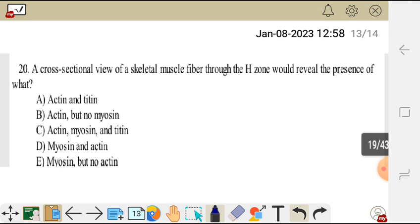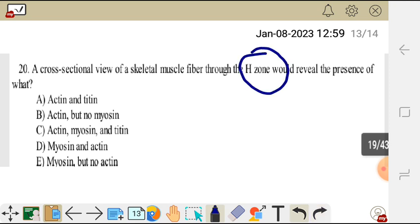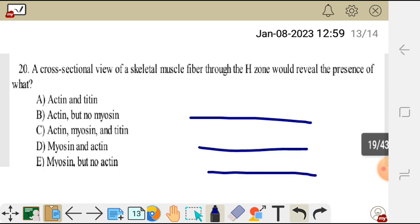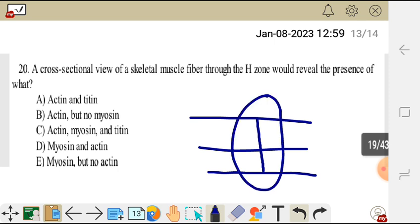Question 20. A cross-sectional view of a skeletal muscle fiber through the H-zone would reveal the presence of what? A. Actin and titin. B. Actin but no myosin. C. Actin, myosin and titin. D. Myosin and actin. E. Myosin but no actin. On the H-zone, you only find myosin and the M-line. If you cut through the H-zone where the M-line is, you only find myosin. So the correct answer is E.